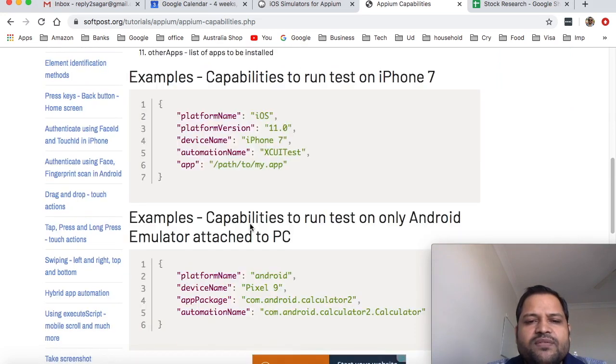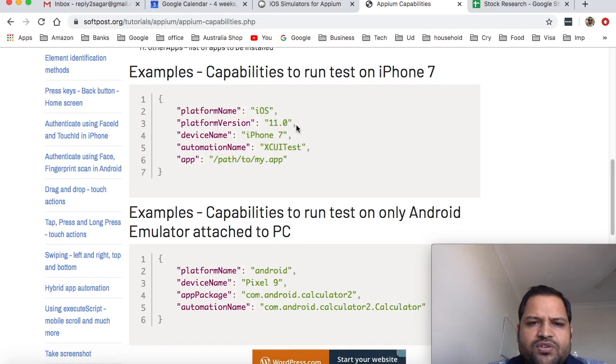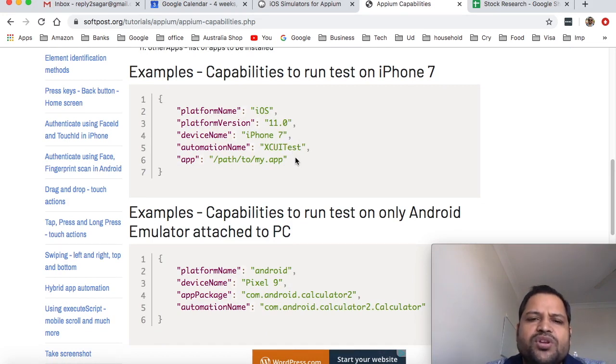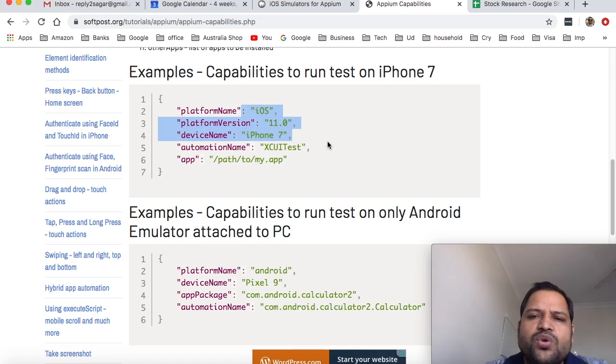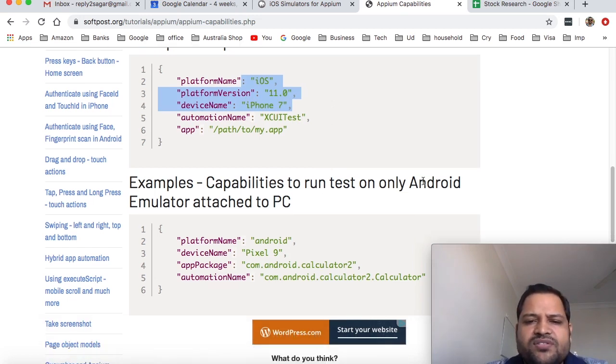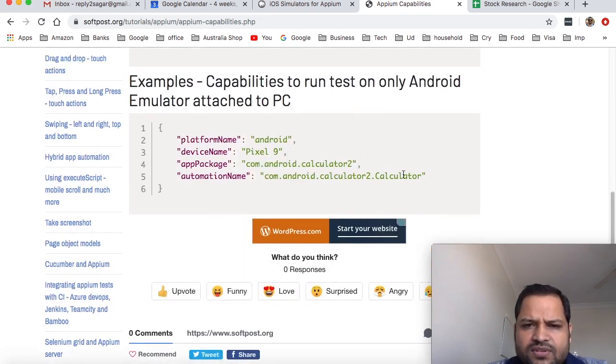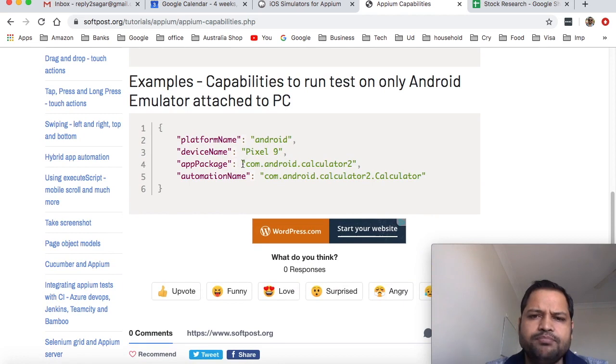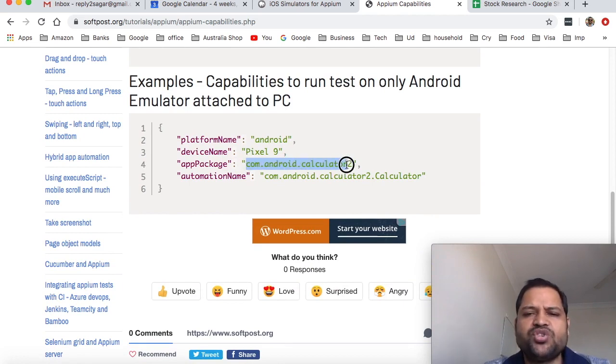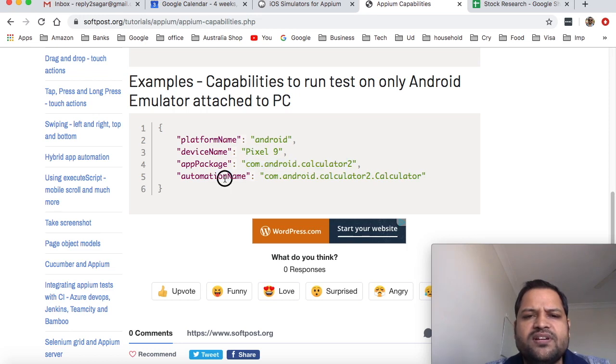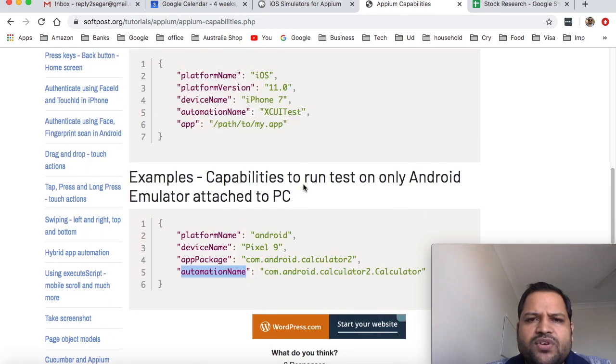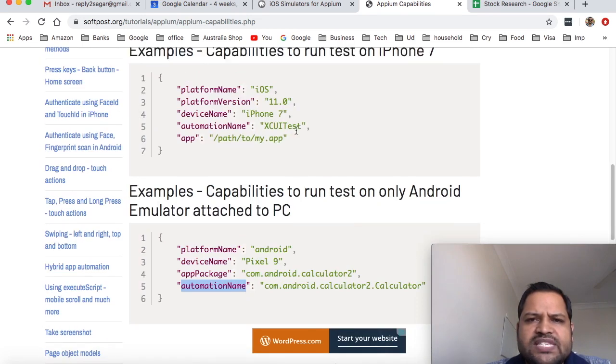So here I've given the example - this is how we can pass the capabilities: platform name iOS, platform version, device name, automation name, app. This is for the capabilities to run test on iPhone 7 and the capabilities to run test on Android emulator attached to the PC. So in this case I'm using the existing app, calculator app, and this is the package name of that app. And automation name, this is incorrect actually, this should be app activity over there. So that's how you can use these capabilities in Appium.